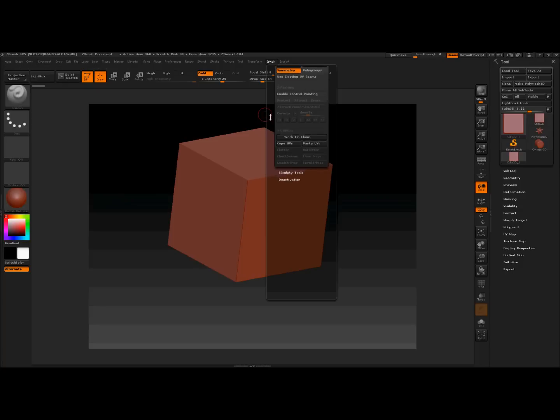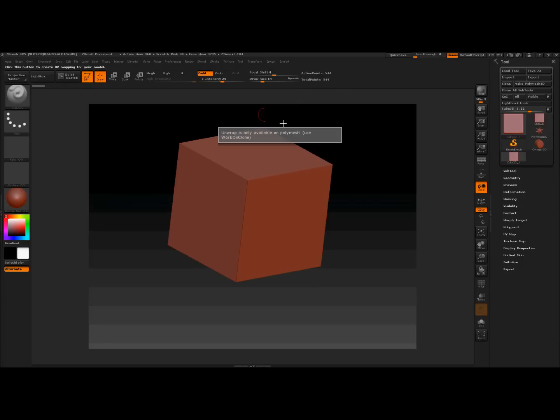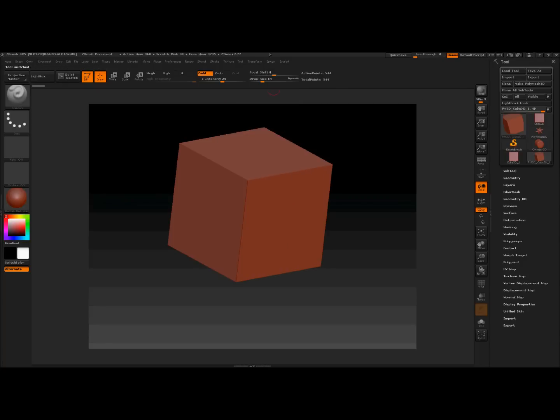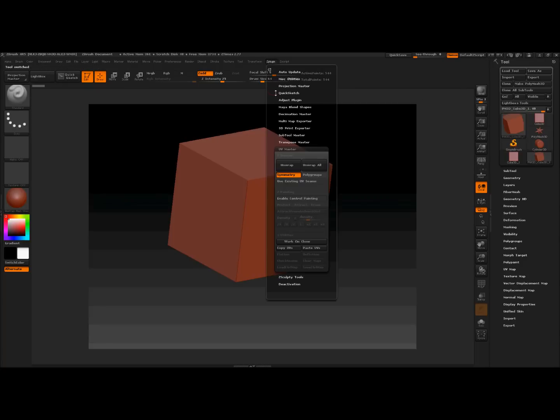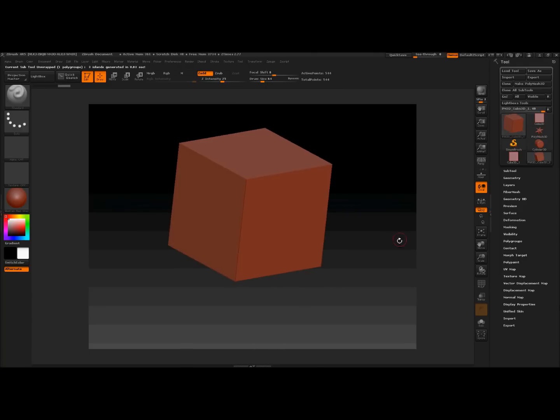UV master, unwrap, hang on, hit polymesh, Z plugin, UV master, unwrap. Ok, we've got an unwrapped cube.